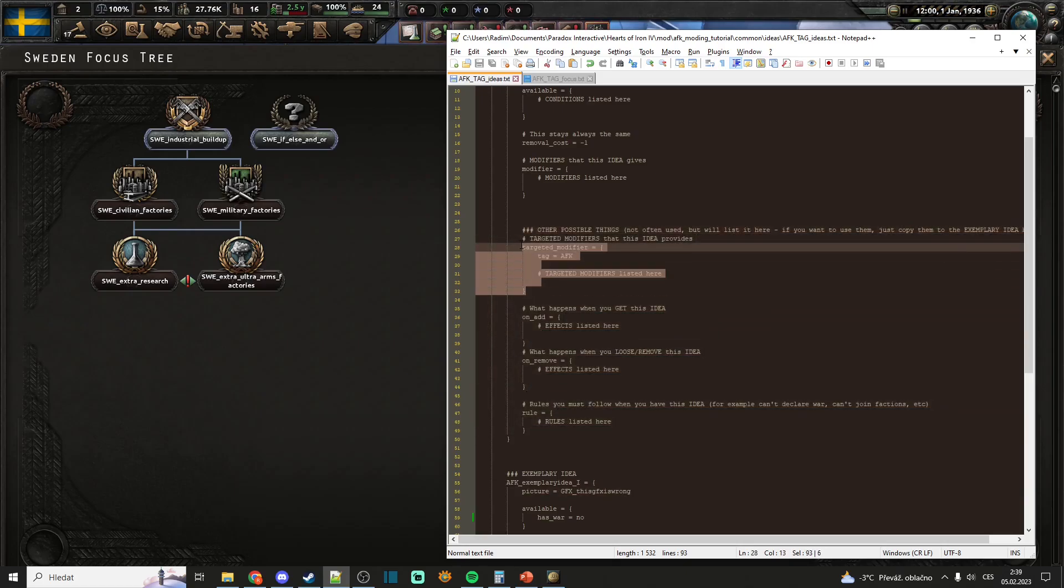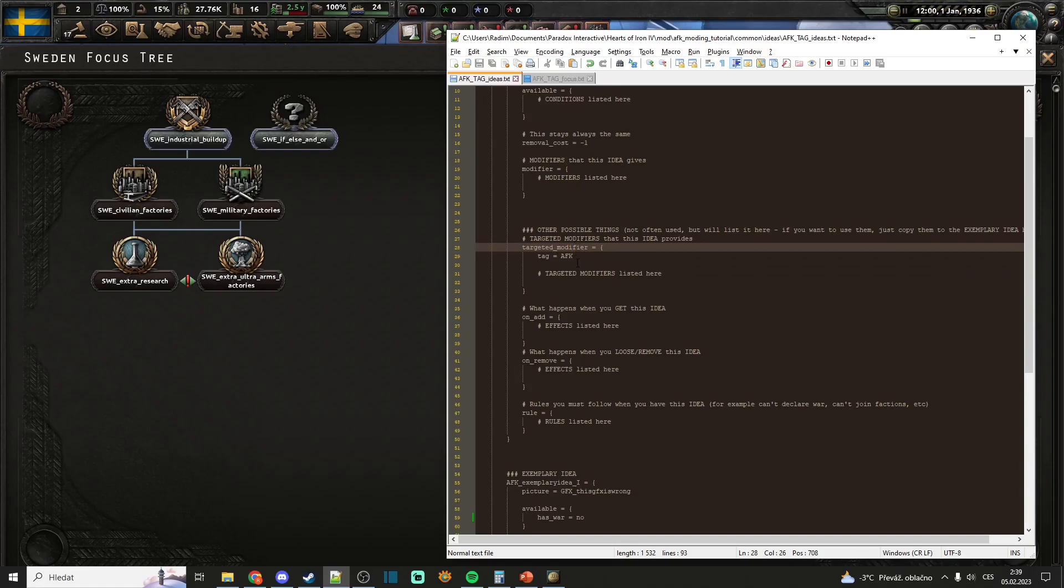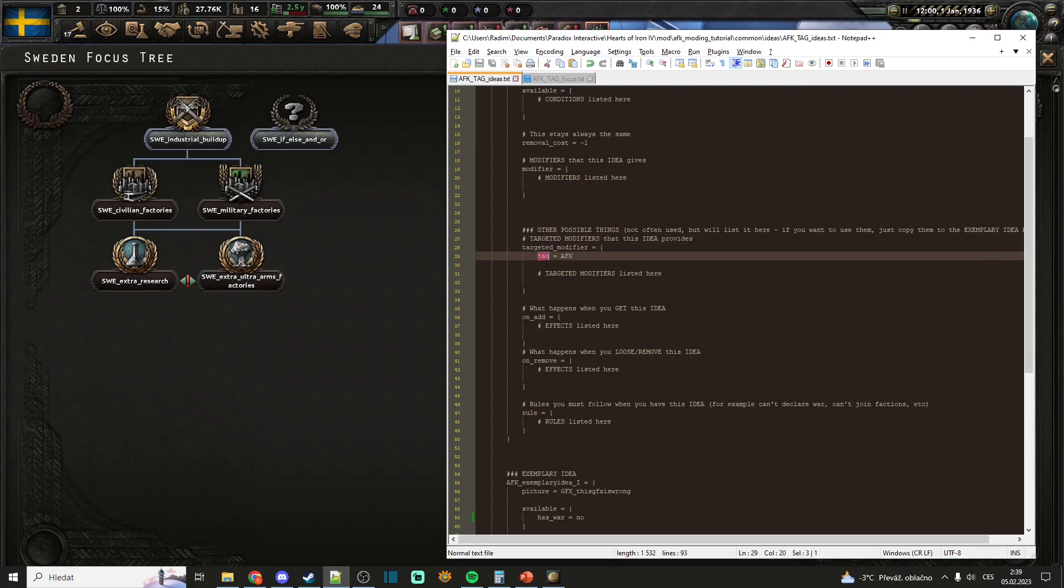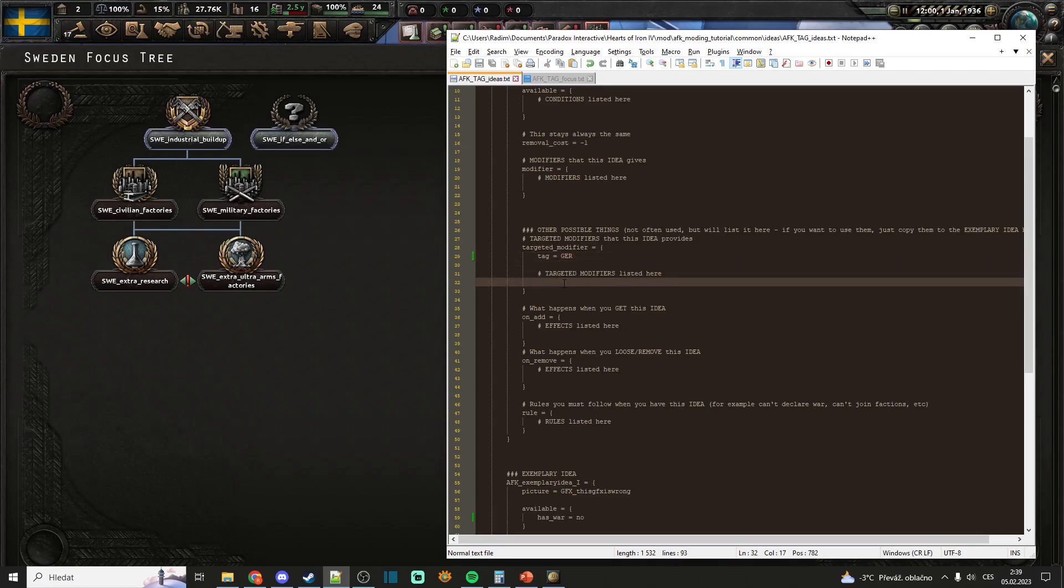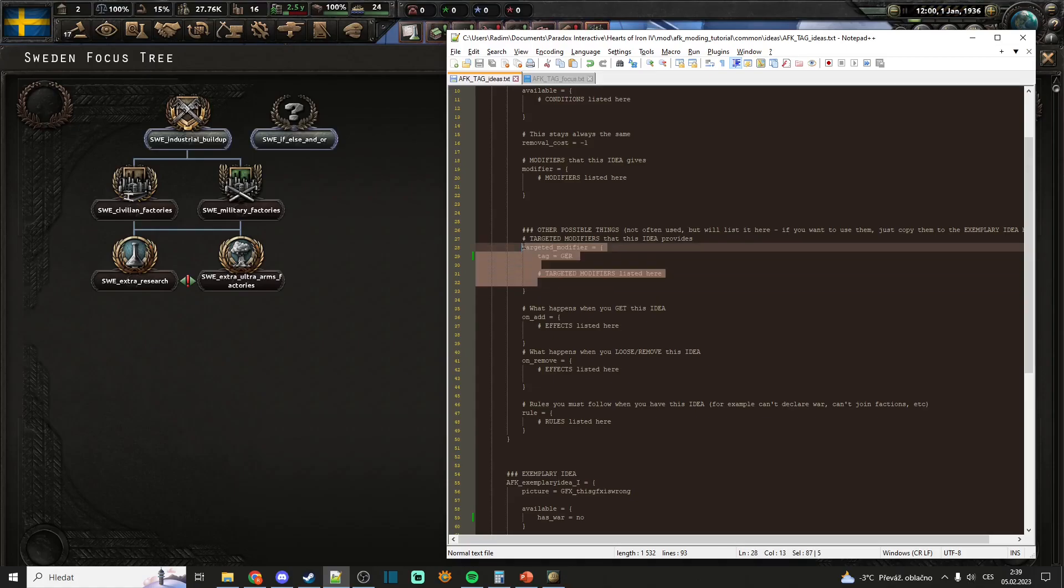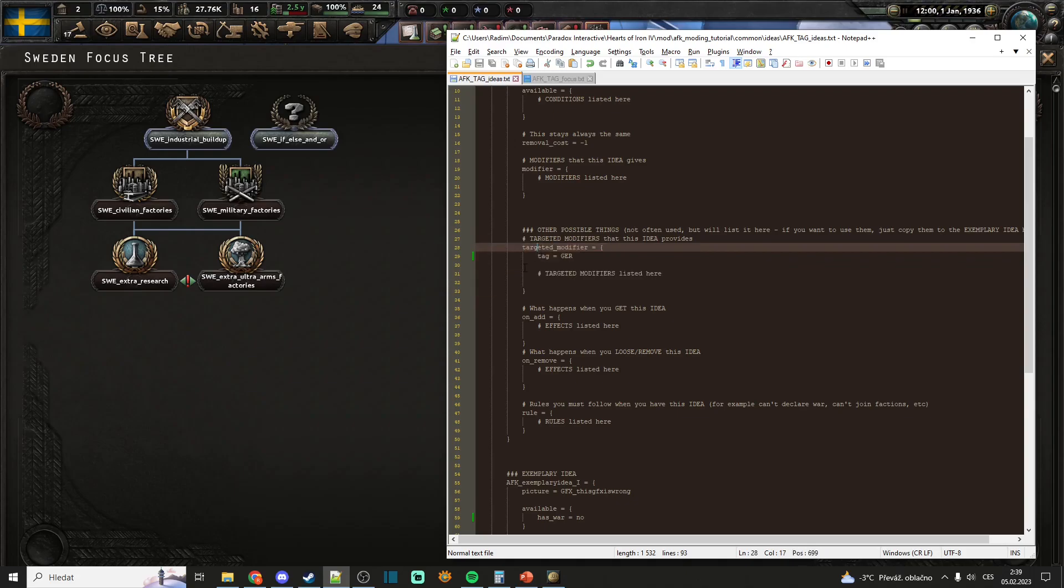Firstly, we have targeted modifier. That modifier targets another country. So you have to put like targeted_modifier and then select any tag. So for example, we will do Germany. Here you can then list only modifiers that are suited for this branch, for the targeted modifiers.